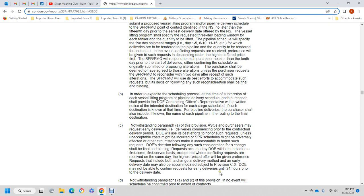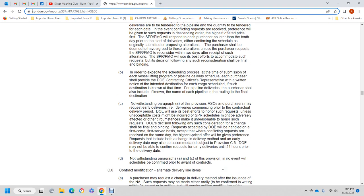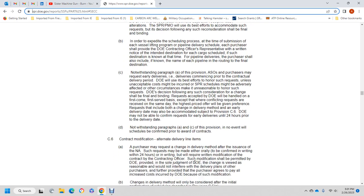C: Notwithstanding paragraph A and C, no event will be discussed or confirmed prior to award of contracts.